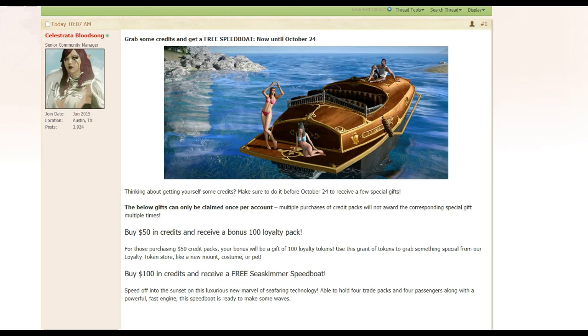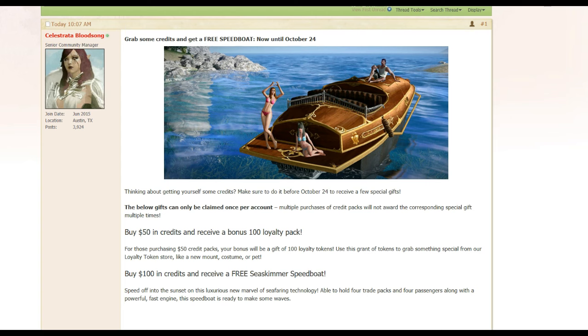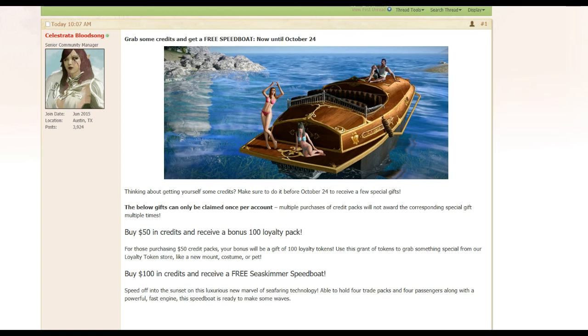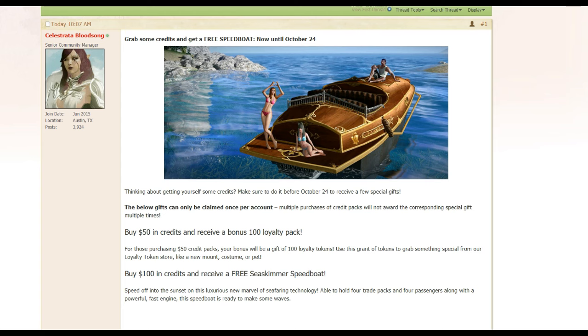What's up guys, so some things never change in ArcheAge. They've got this speedboat and everyone was super hyped about it, and guess what? It becomes a cash grab giveaway. They're giving it away in the cash shop.